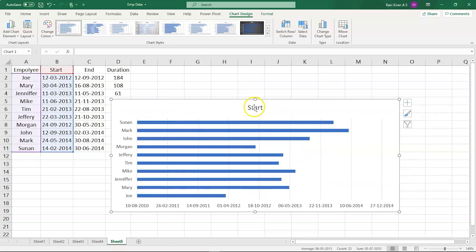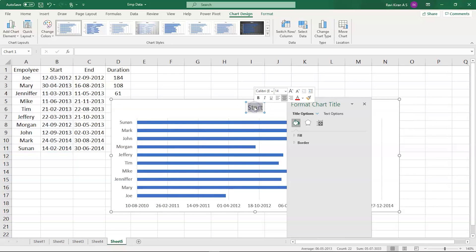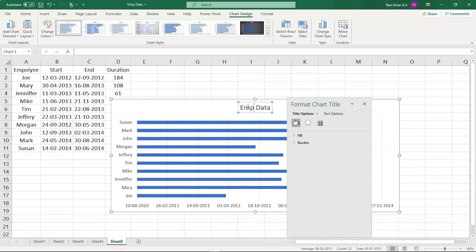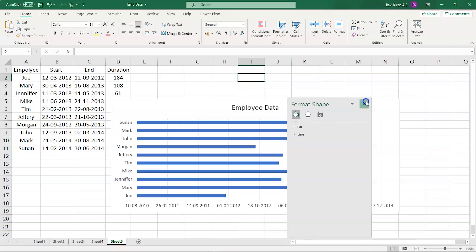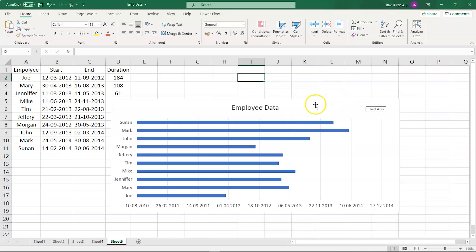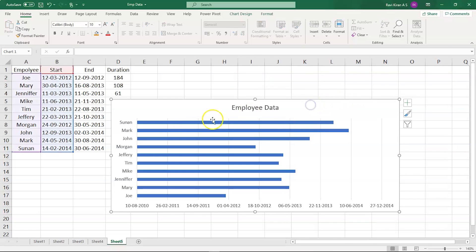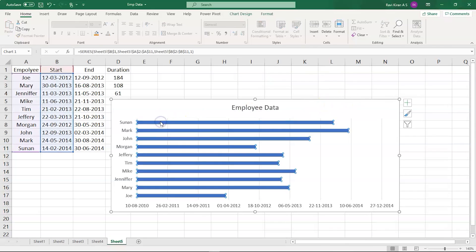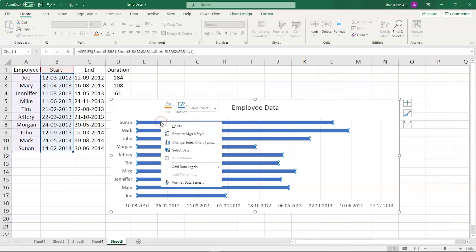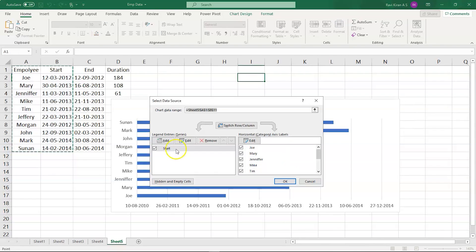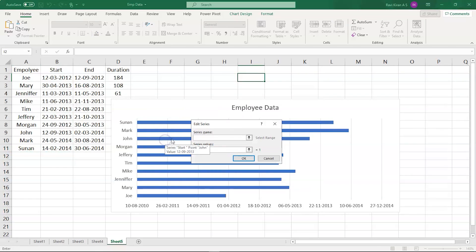If you want, you can change the title as ORG data or employee data. Now we are partially done with our chart. The next thing we have to do is select the bar chart, right click on it, select data, and here select the add icon.